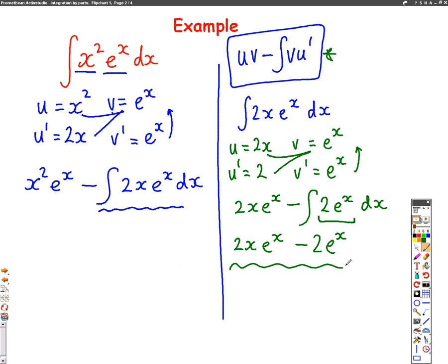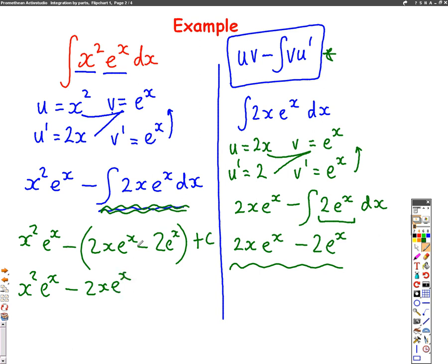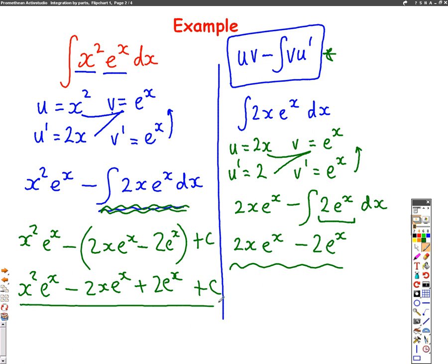We're going to put that result in here as what we've worked out for the integral. So I'm going to write that as x squared e to the x, take away — and we've just worked out this integral — so I write down 2x e to the x, take away 2 e to the x. I'll put that in brackets so I don't make a mistake with negative signs. Don't forget to put a plus c at the end because there's no limits. Getting rid of the brackets: x squared e to the x, take away 2x e to the x. Then the minus and the minus make a plus 2 e to the x, plus c at the end.